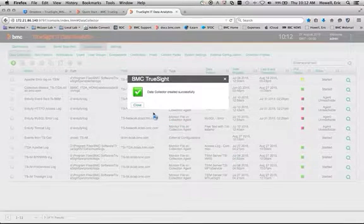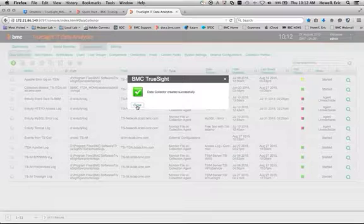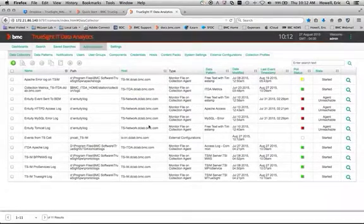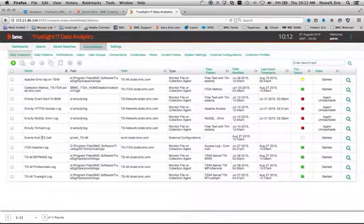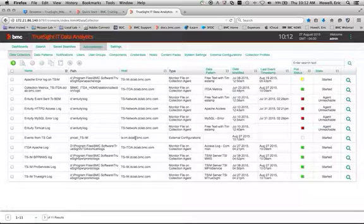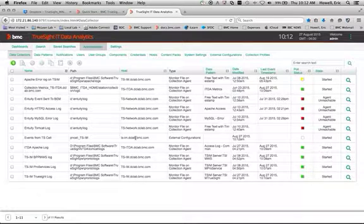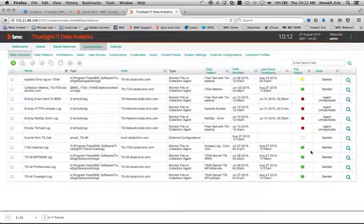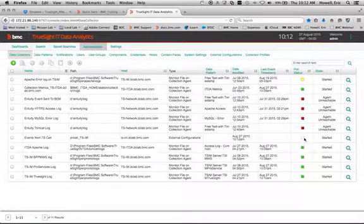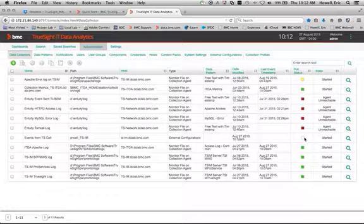It did create the data collector successfully, but we have to wait a little bit to see if it runs correctly. If I've correctly identified the external configuration that has the event cell data, the poll status will turn green. And we will be able to see that it's collecting event data from the cell.